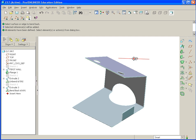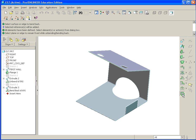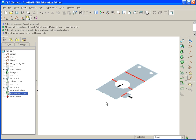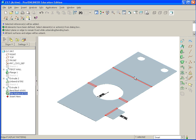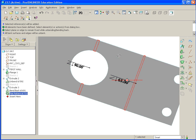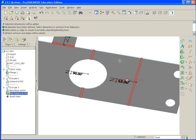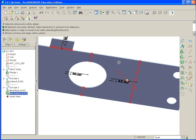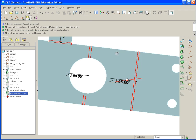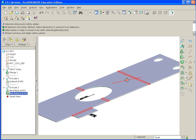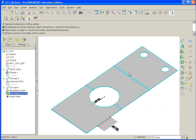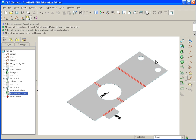To finally finish this off, if we want to bend it completely, we go to flat pattern. We select the fixed face and it bends the entire model. If you look on the back side, you'll see the bend call outs as specified. And that finishes this exercise.